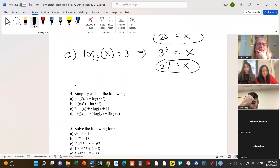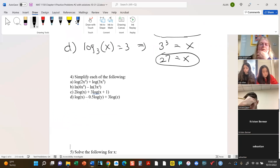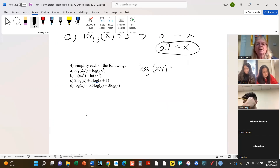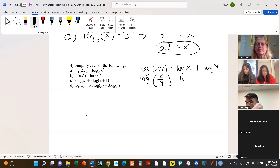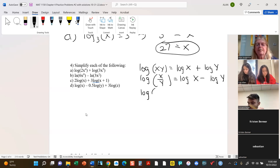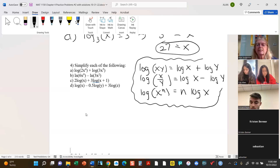Now these are very straightforward because you're just using the properties we saw. Let's quickly review them: the log of any base of xy is the sum of the logs; the log of a ratio is the difference; and the log of x to the n power is just n times log x. They're all based on these three properties.